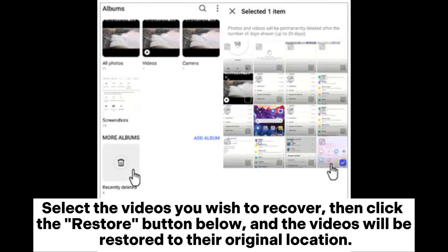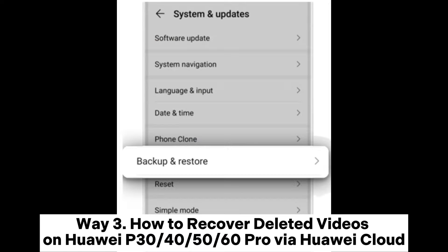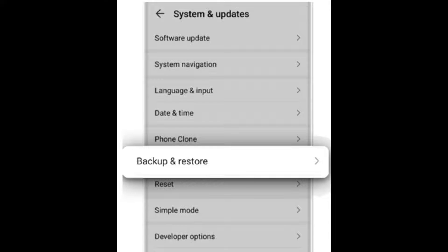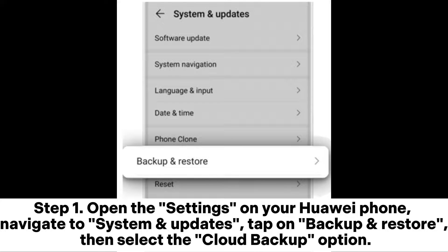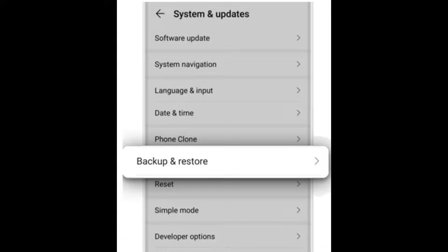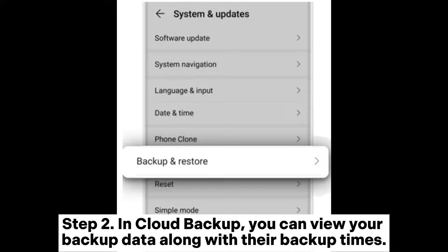Way three: how to recover deleted videos on Huawei P30, P40, P50, P60 Pro via Huawei Cloud. Step one — open the Settings on your Huawei phone, navigate to System and Updates, tap on Backup and Restore, then select the Cloud Backup option. Step two — in Cloud Backup, you can view your backup data along with their backup times.